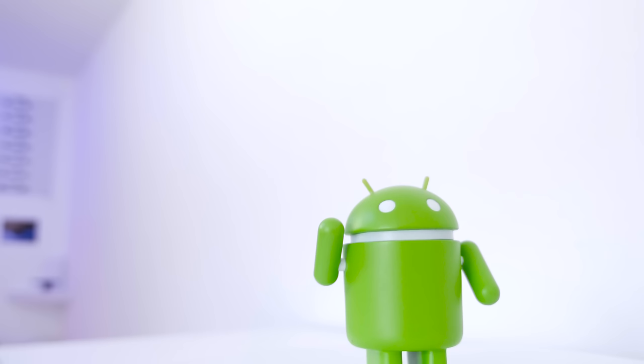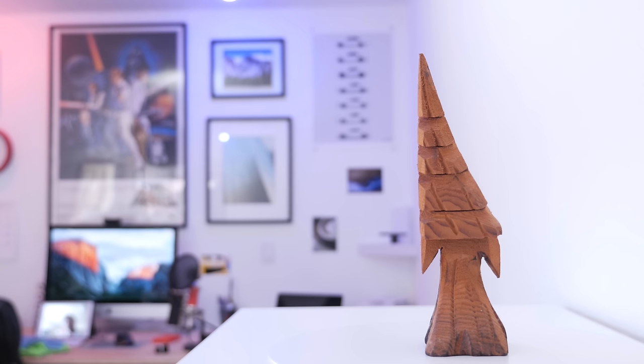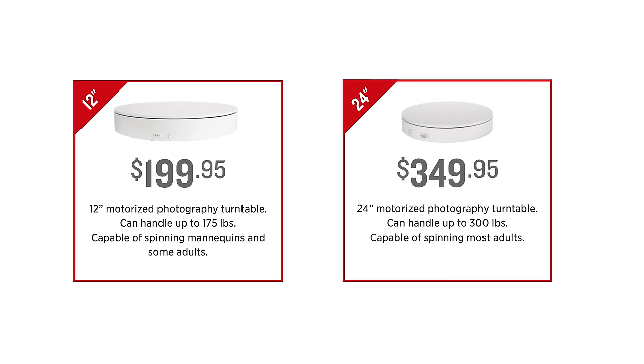This is their smallest 9 inch version and it holds up to 25 pounds which is enough for most applications. But they also have two other ones if you want to go crazy: one is 12 inches that holds up to 175 pounds and the other is 24 inches which holds up to 300 pounds, so really you're gonna have the ability to spin pretty much anything you want.